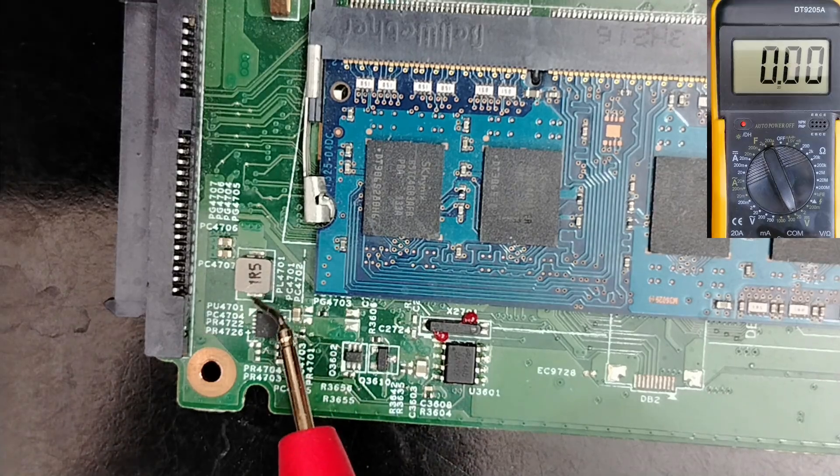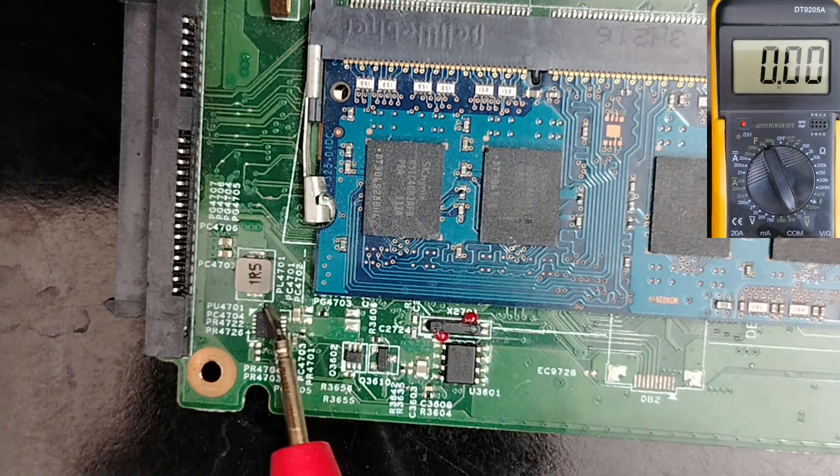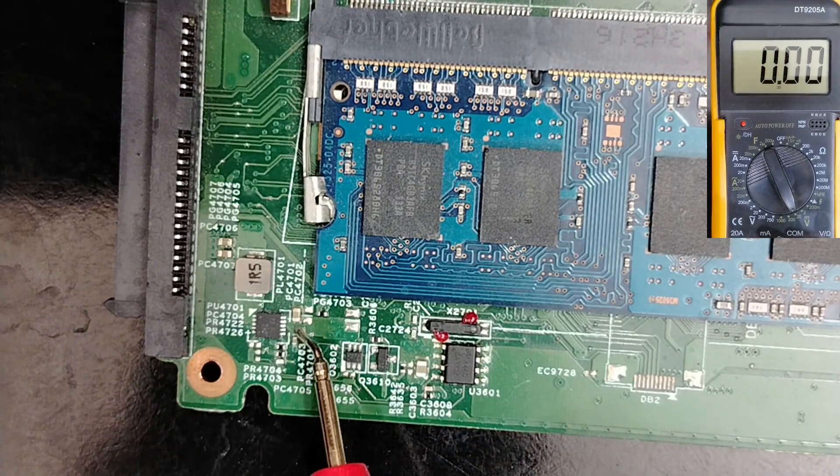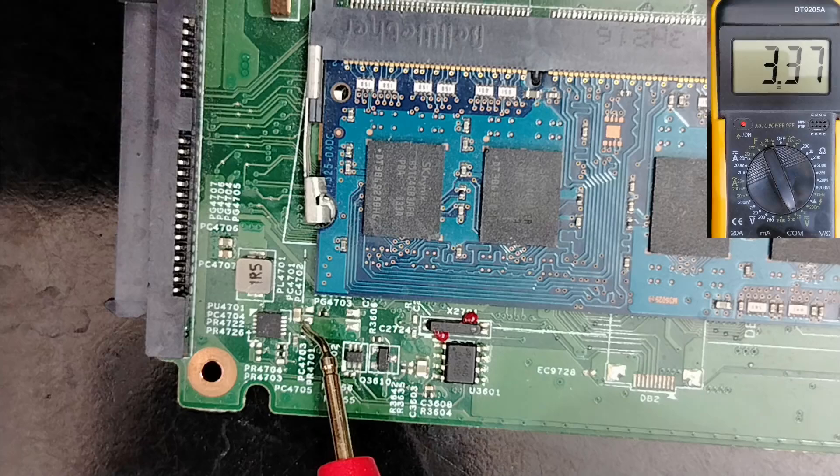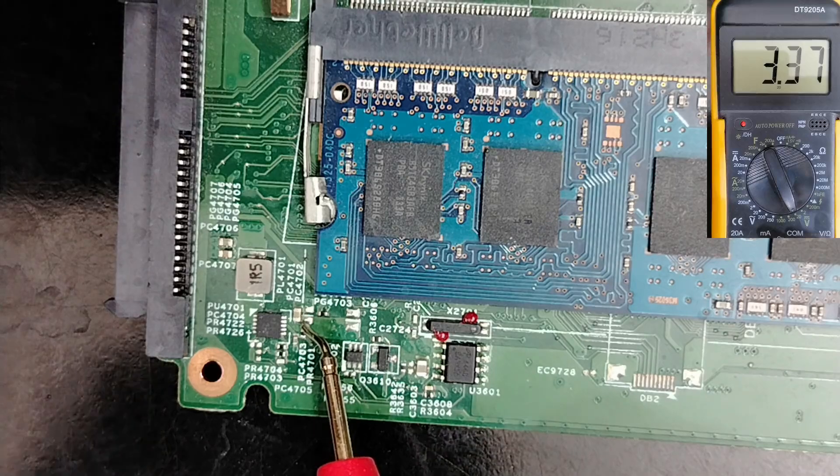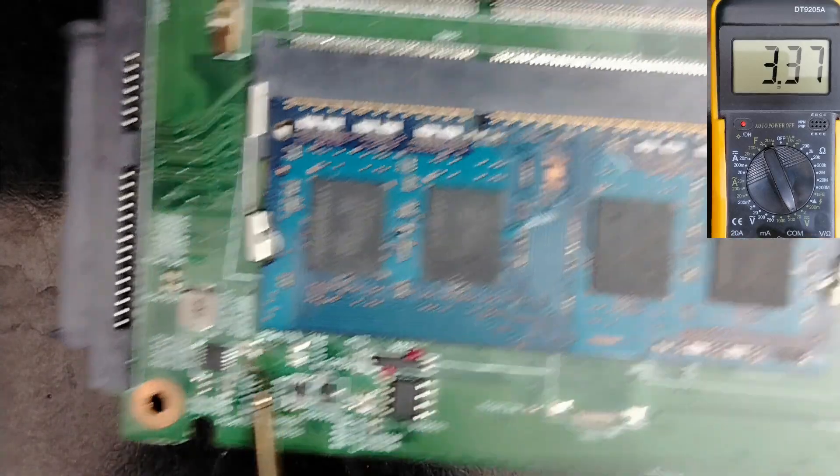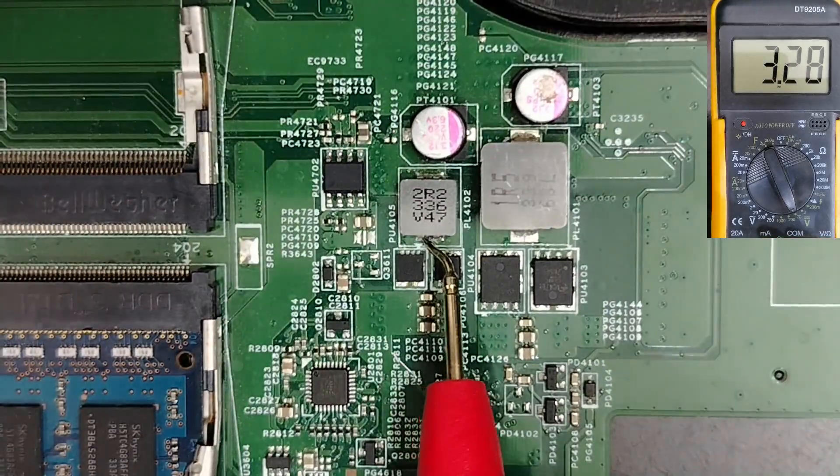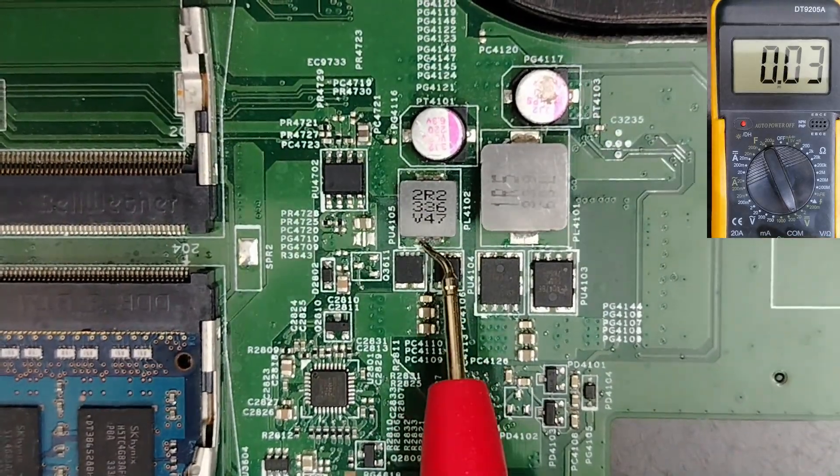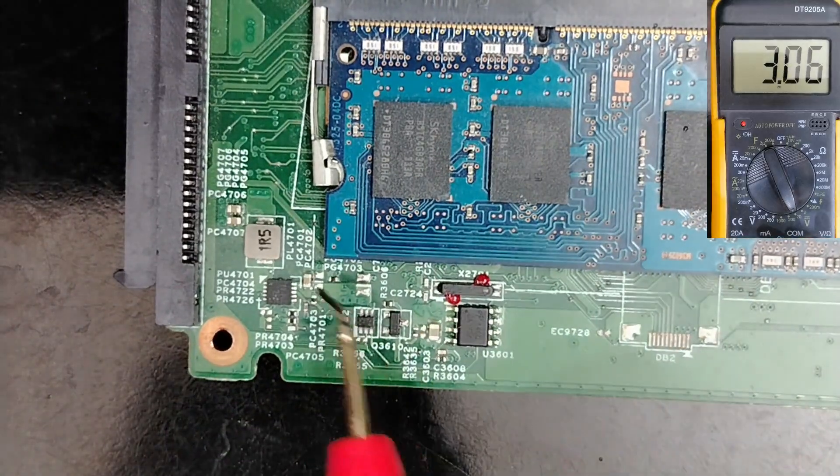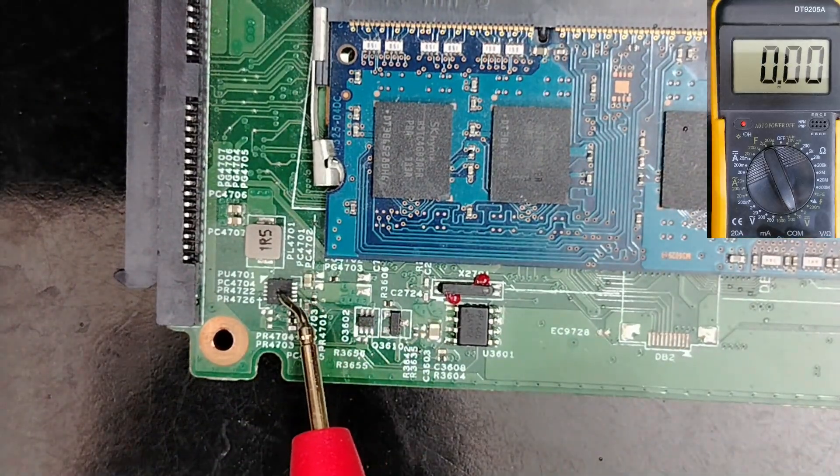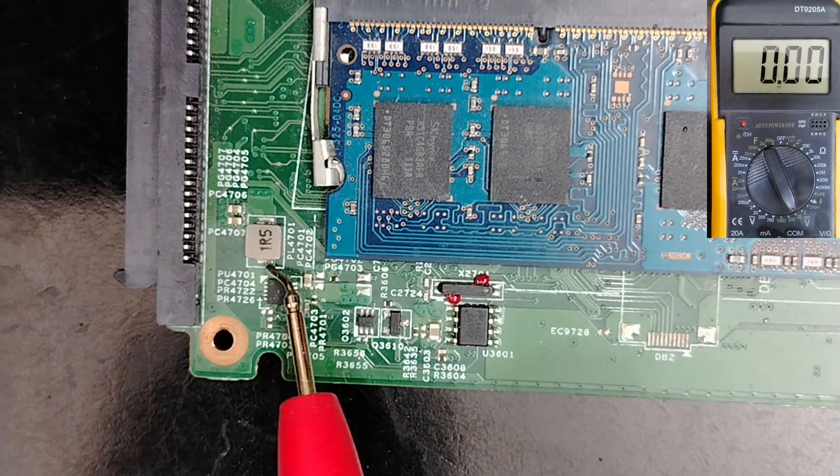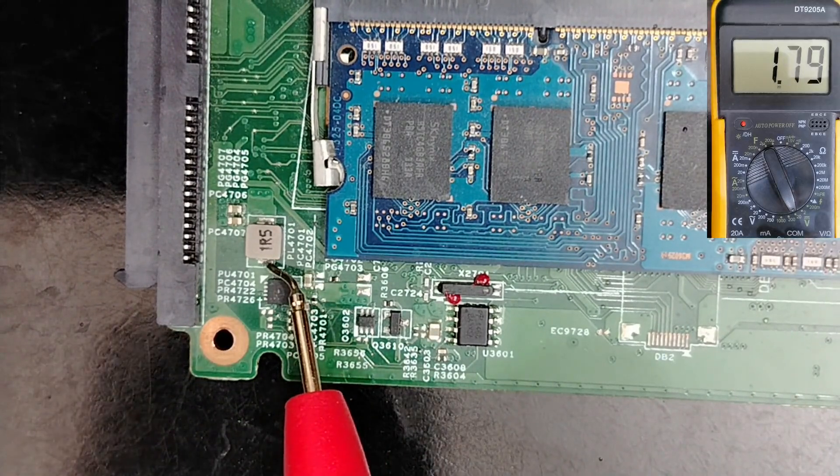This IC generates 1.8 volt. But if we look around this IC, we have 3.3 volt. We have 3.3 volt. So, without this 3.3 volt here, in this inductor or in this channel, this IC will not be fitted or will not be working, then we will not get 1.8 volt.